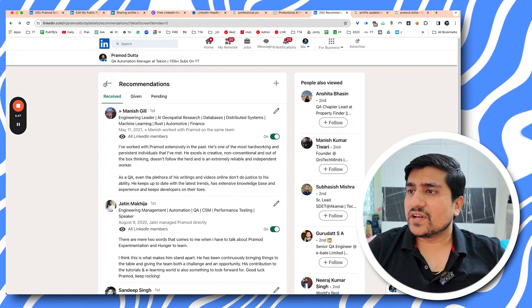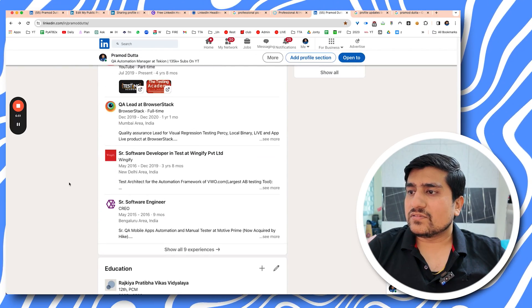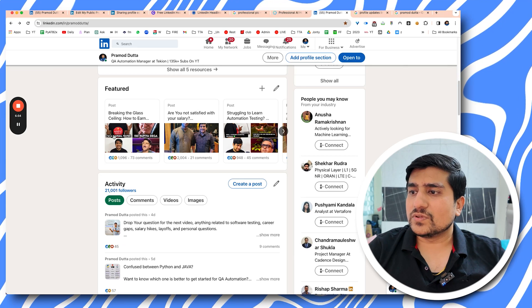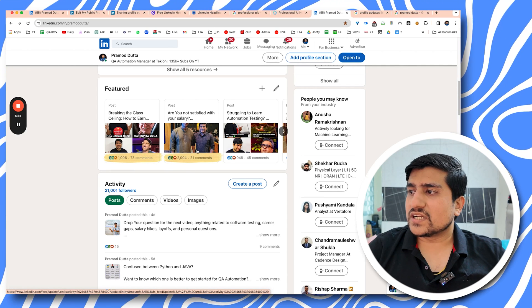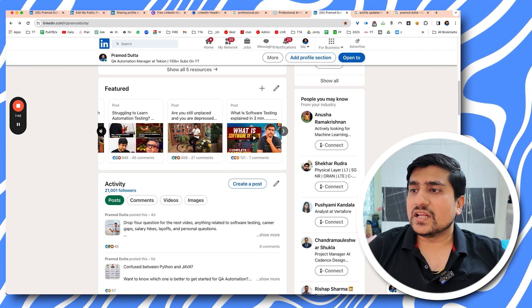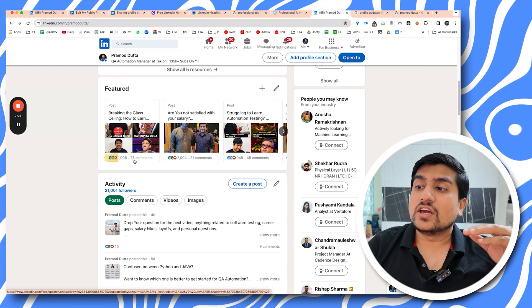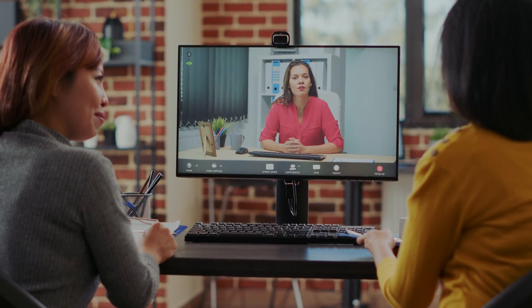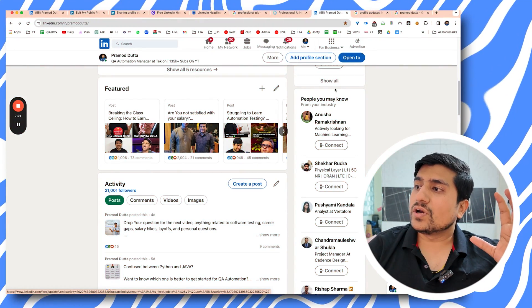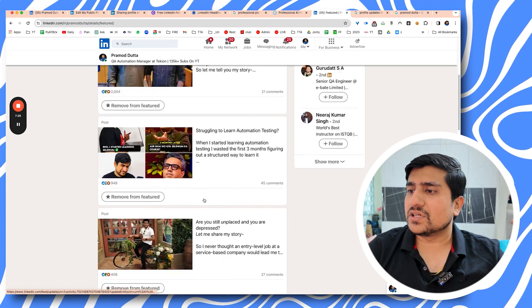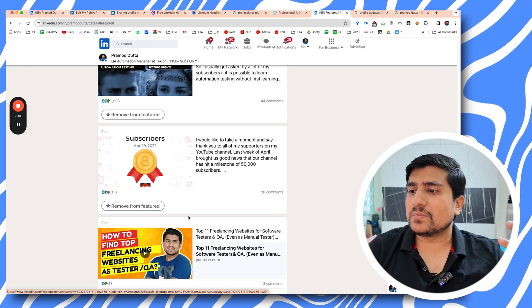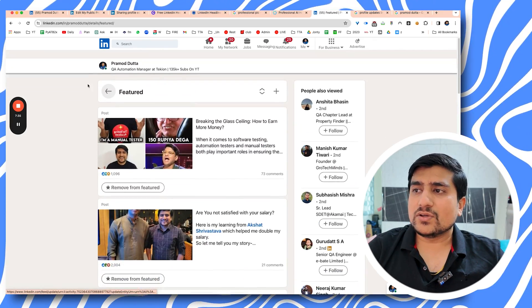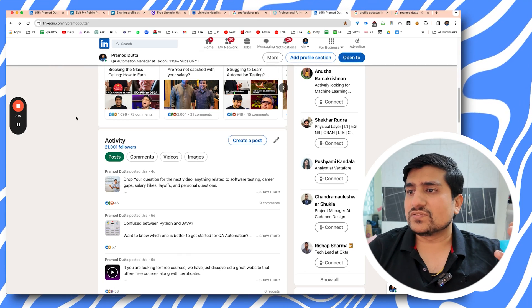Tip six is to utilize the feature section. I've added my best posts — the ones with the highest number of likes — to my featured section. Make sure your feature section is appealing; people love seeing that you are active on LinkedIn. For example, posts with almost a thousand likes show HRs that you're engaged. You can add images, videos, and other content to this section — just make sure it's something you're proud of.